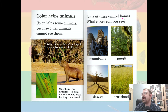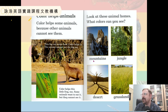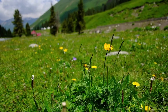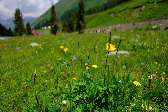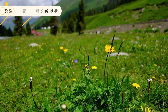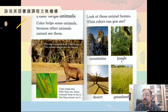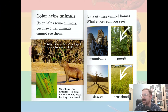Look at these animal homes. What colors can you see? Mountains. Jungle. Desert. Grasslands. Two of these homes have a lot of green. What homes have a lot of green? Jungle and grasslands are very green.